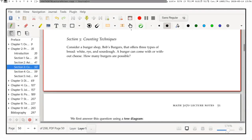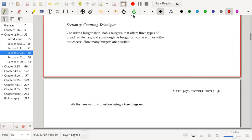Let's move on now to the section on counting techniques. To start things off, let's suppose that we have a burger shop that we're going to call Bob's Burgers, and they're offering three types of bread: white bread, rye bread, and sourdough. A burger can come with or without cheese. How many burgers are possible?